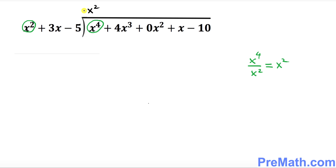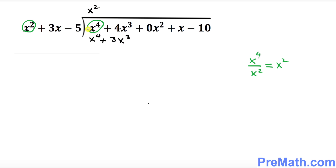Now multiply this x² with all of these terms outside — the divisor. So x² times x² becomes x⁴, plus x² times 3x gives 3x³, and then x² times −5 gives −5x².